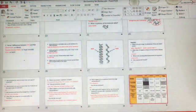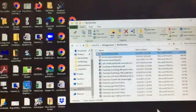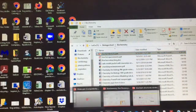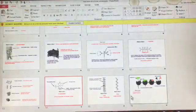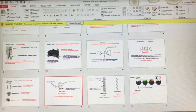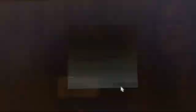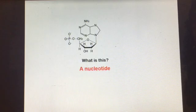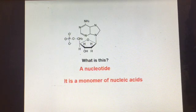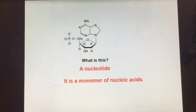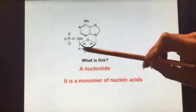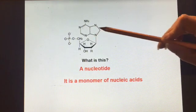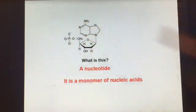Now switching to the structures review PowerPoint. What is this molecule? That is a nucleotide — it is the monomer of nucleic acids. Both DNA and RNA are made of nucleotides and they look very similar. The sugar is a little different and one of the bases is a little different, but their basic monomer is the same.